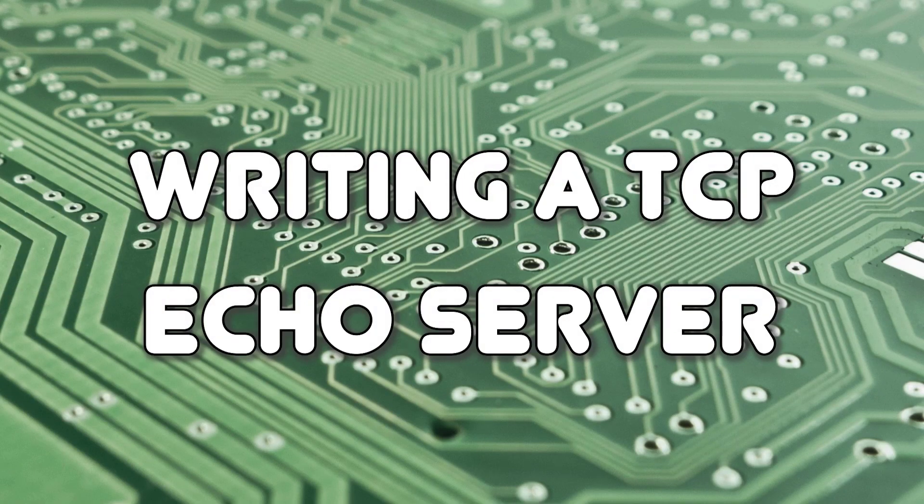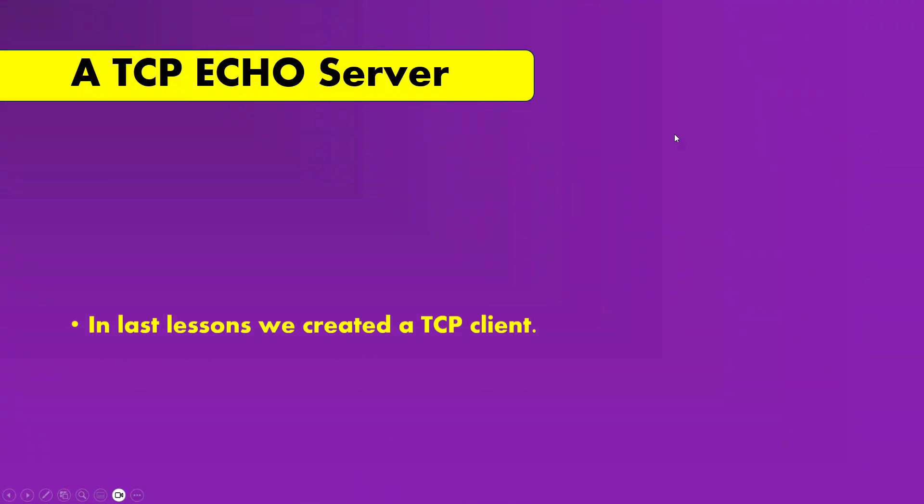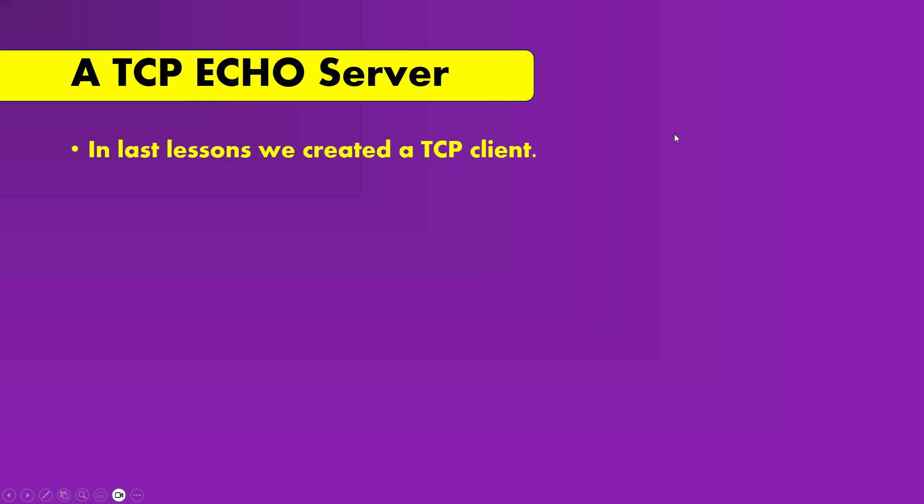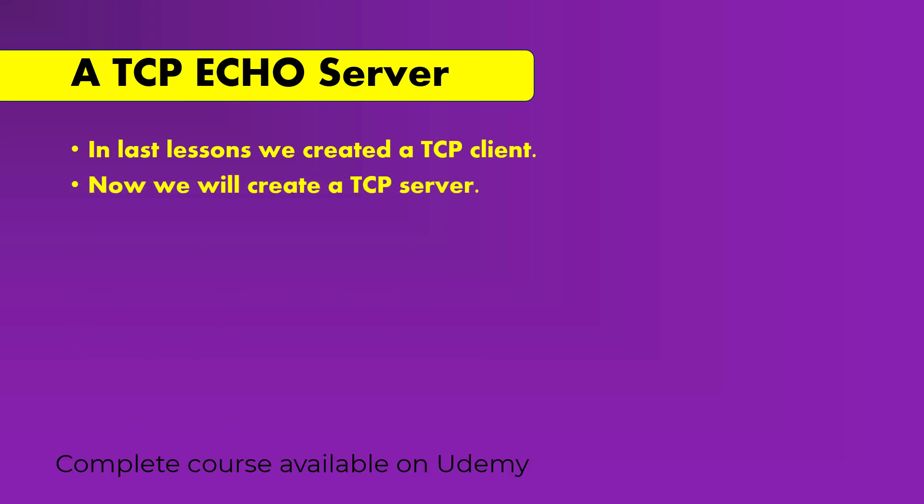Writing a TCP echo server. In the last lesson we created a TCP client. Now we will create a TCP server.